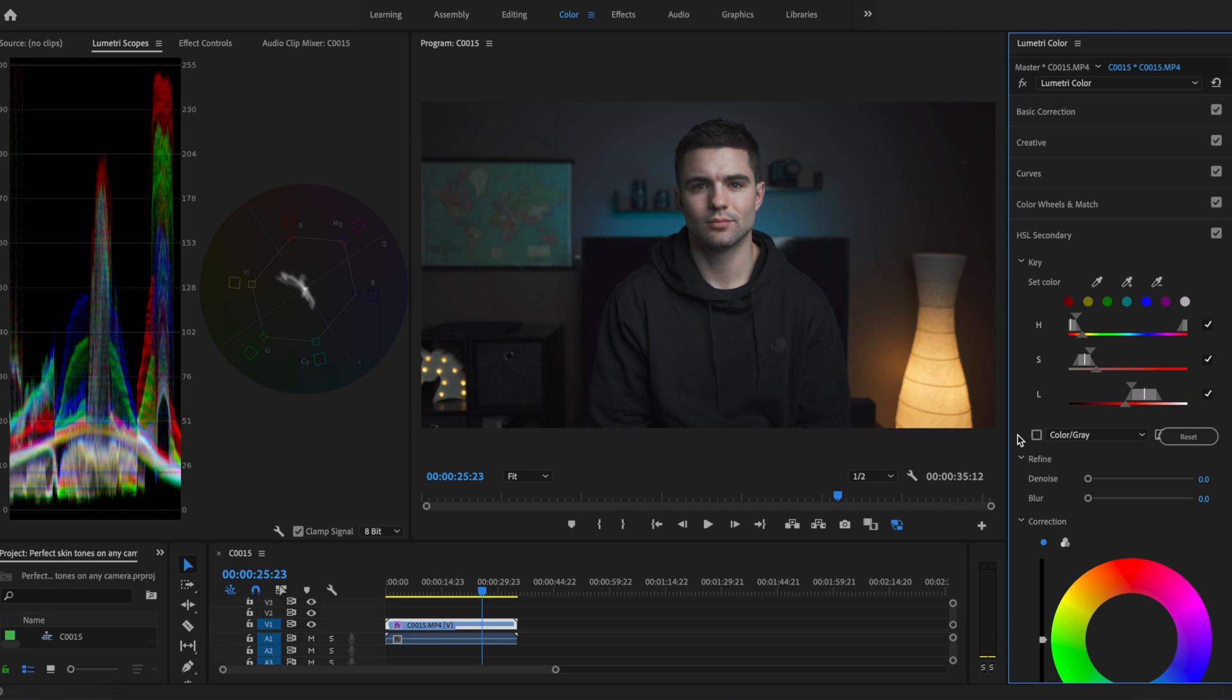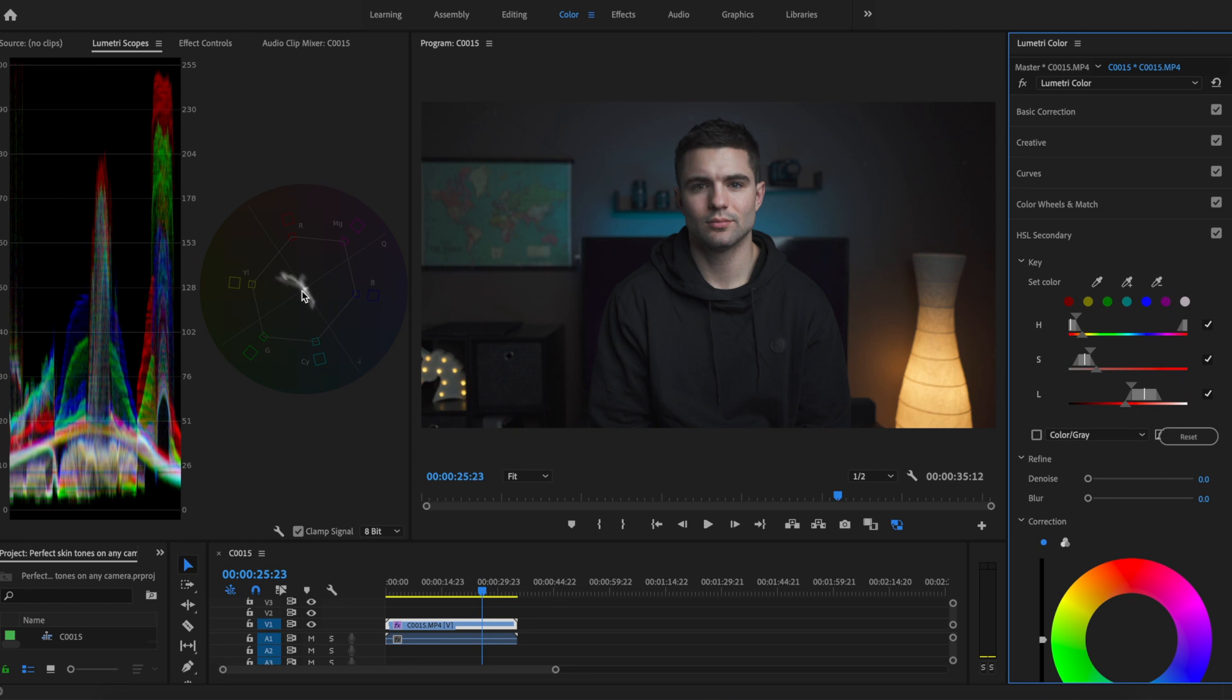Basically what we've done is selected a mask of our skin tone. What you want to do is look at this vector scope. This line on this scope right here is commonly referred to as the skin tone line.